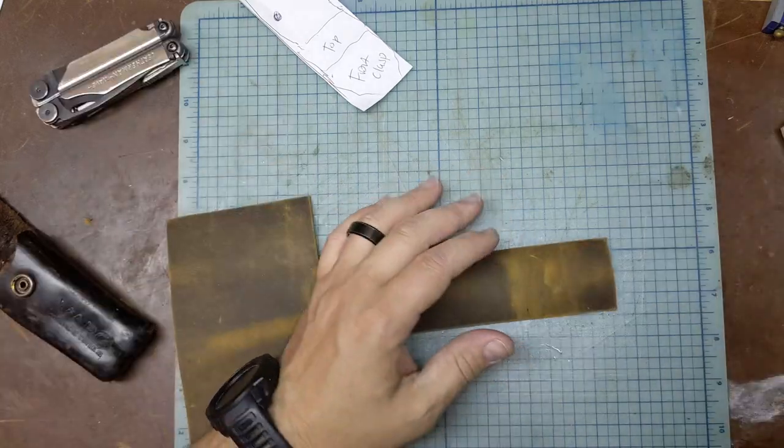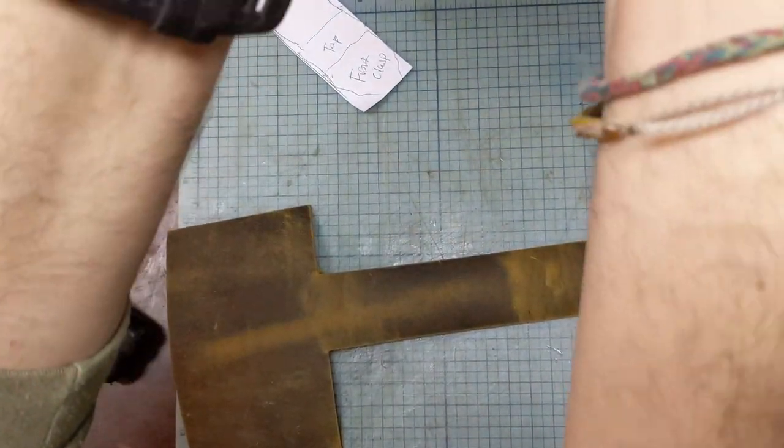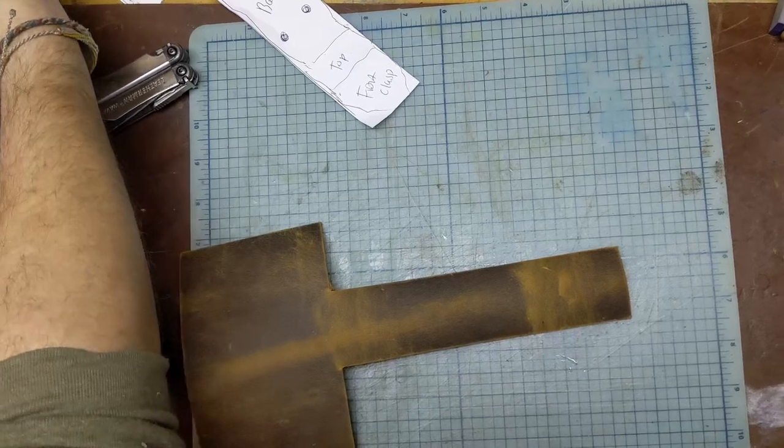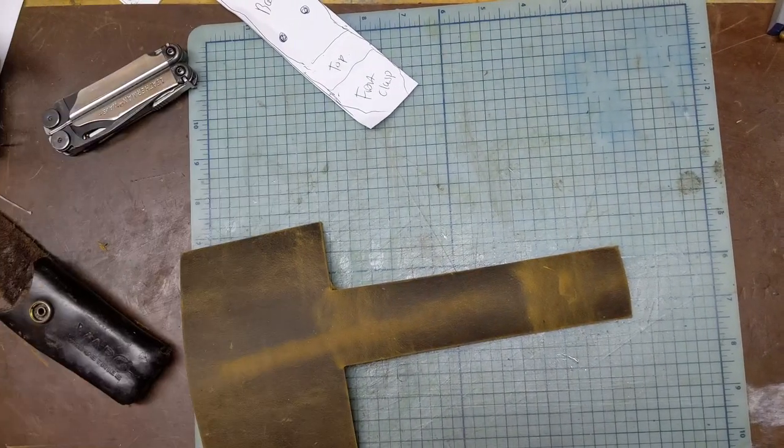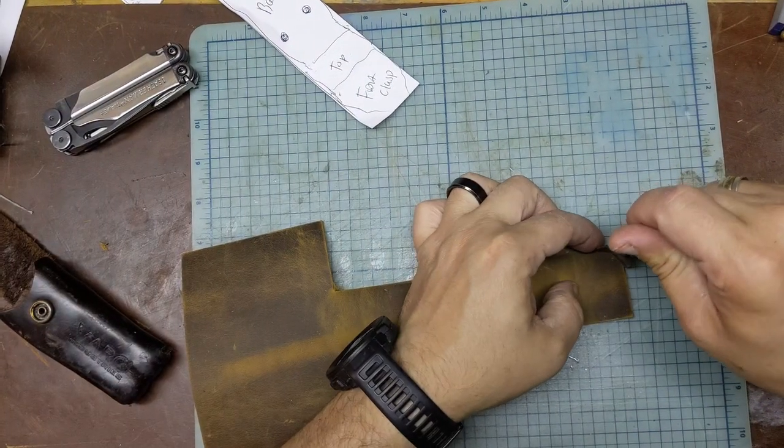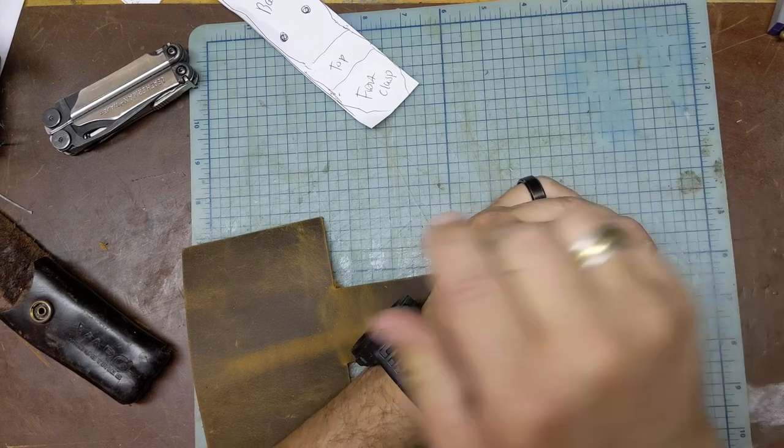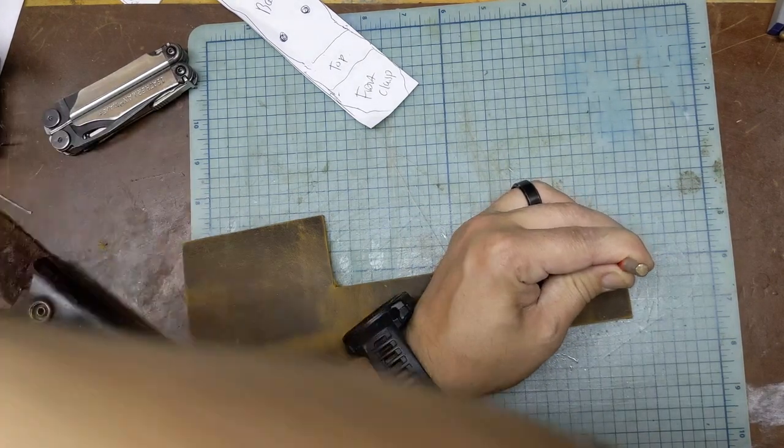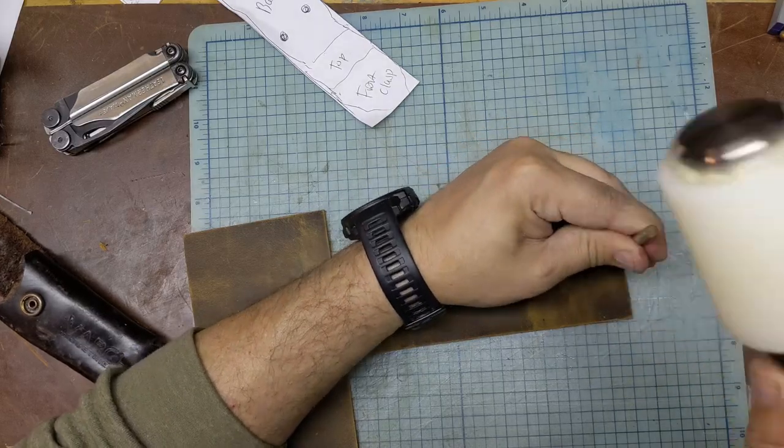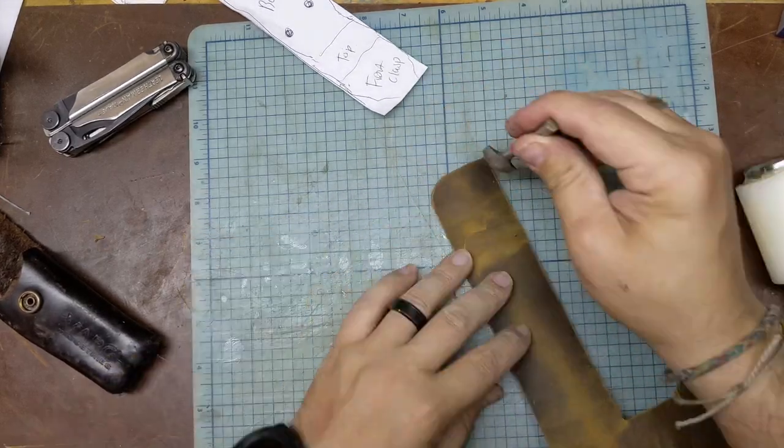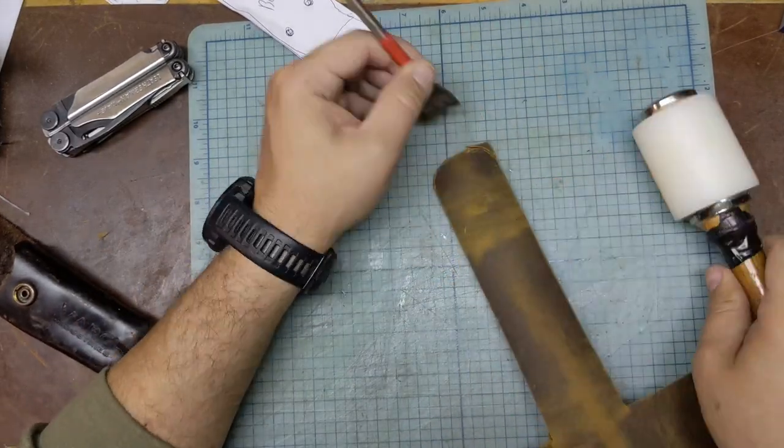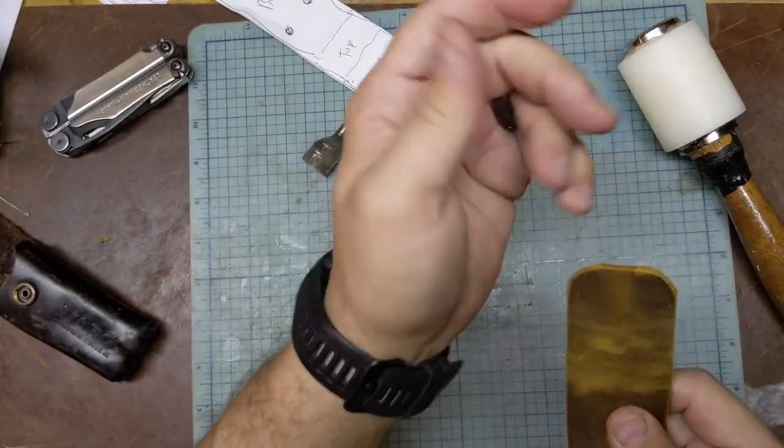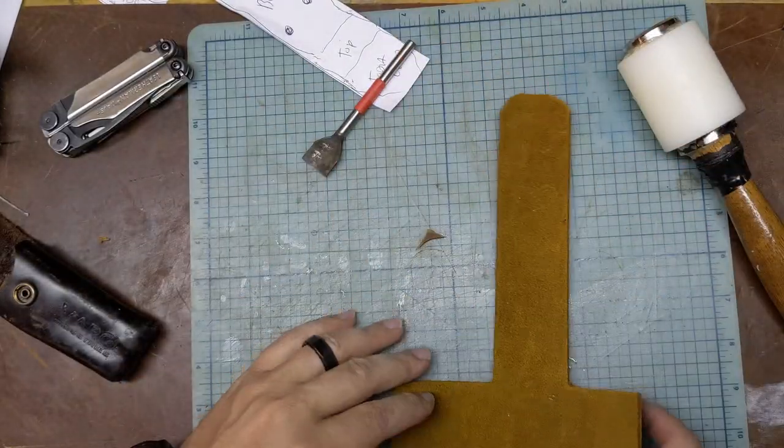Let's do corners here. Grab some corner chisels and put a nice rounded corner on each of these. There we go. There's where our clip's going to go.